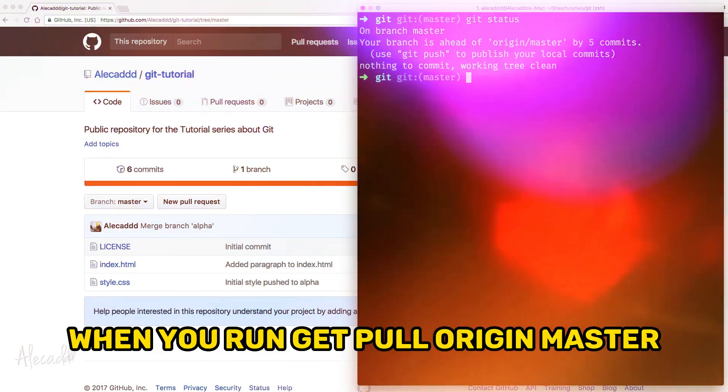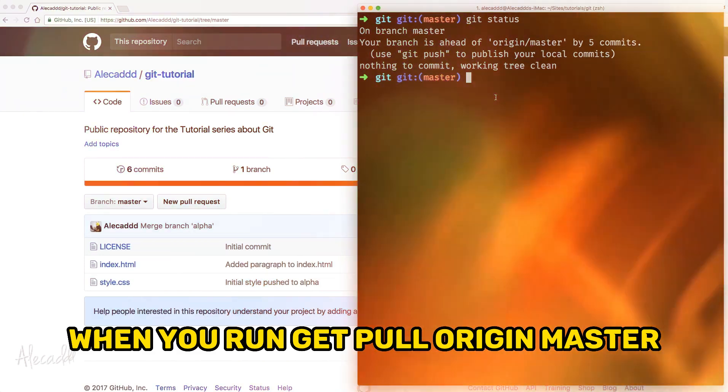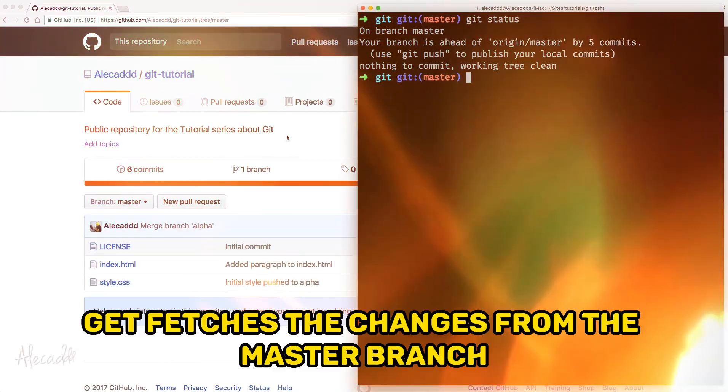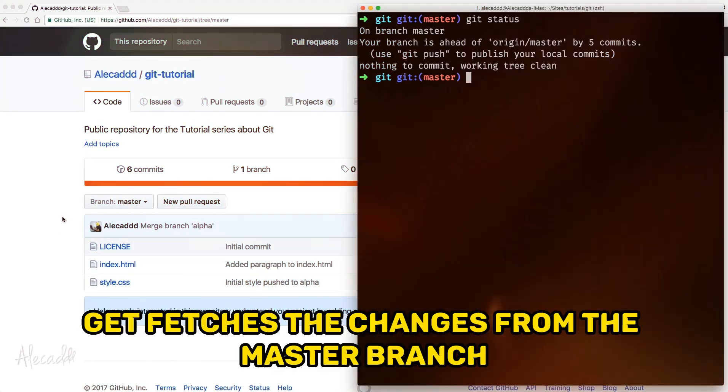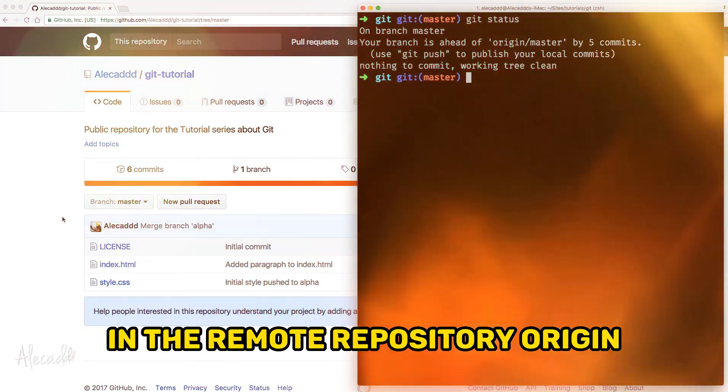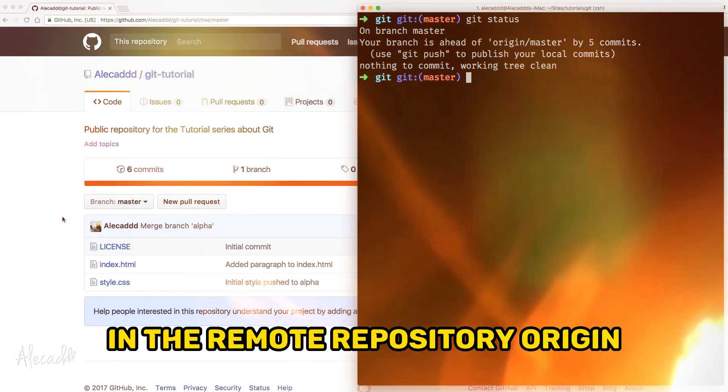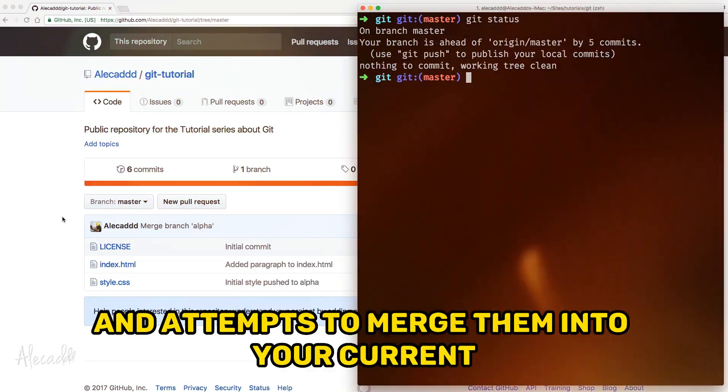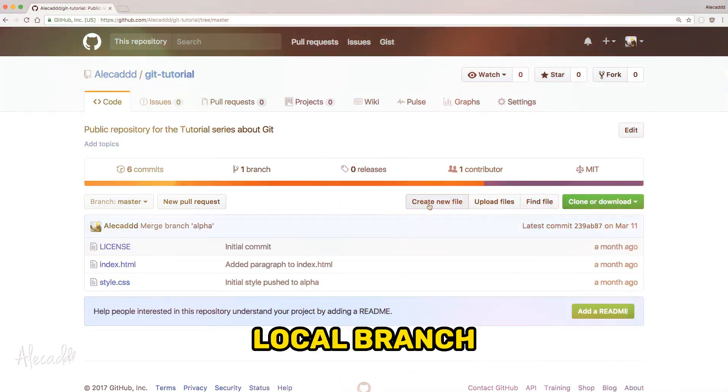When you run git pull origin master, git fetches the changes from the master branch in the remote repository origin and attempts to merge them into your current local branch.